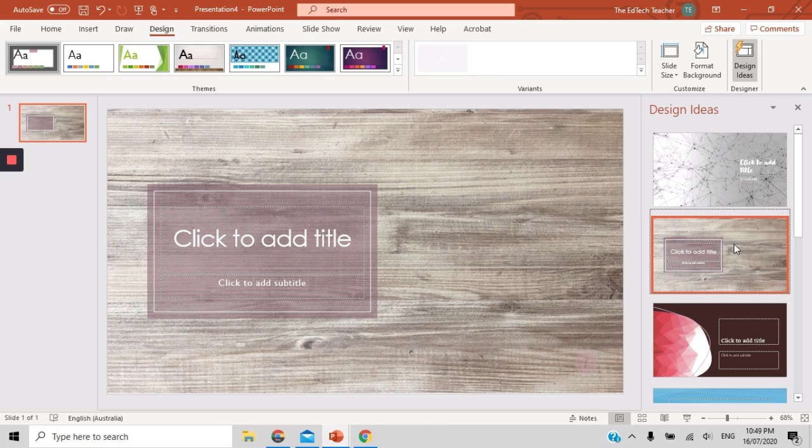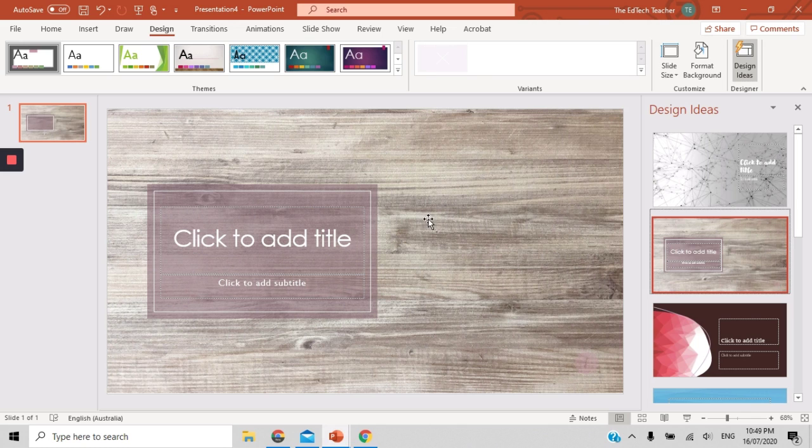So Microsoft has really invested quite a significant amount of time into creating these really awesome templates that you can use and you can customize them so that they meet your particular need in the classroom, whether it's for presenting to students, whether it's for presenting to your colleagues, parents, or even for teaching the students how to create a really fantastic visually appealing presentation.